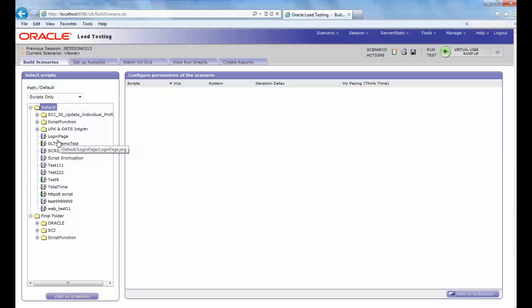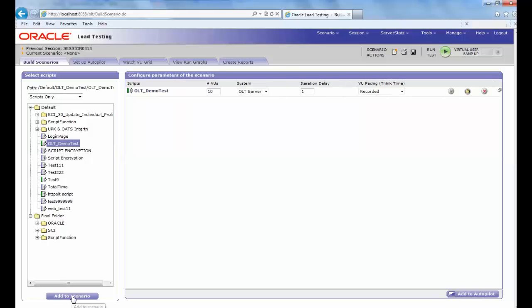To add script profiles to the scenario list, first open a new or saved scenario file. Then select the Build Scenario tab and the repository and workspace containing the profile you want to add, and select the script, and click to the Scenario tab.